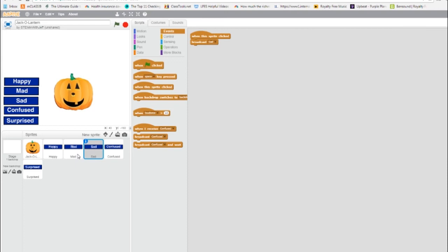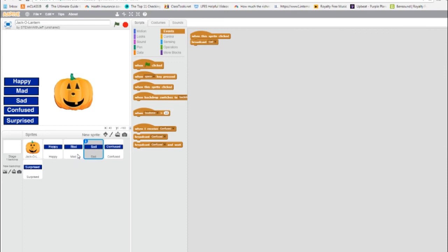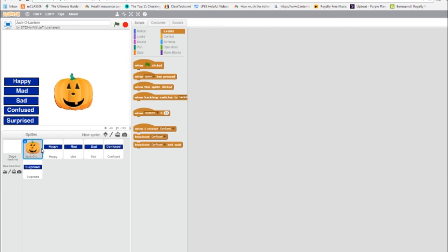Now that we have five active buttons, each, when clicked, will broadcast a message. Something needs to receive that message, and that of course is our jack-o-lantern. So we click on the jack-o-lantern so we know we're working on them.